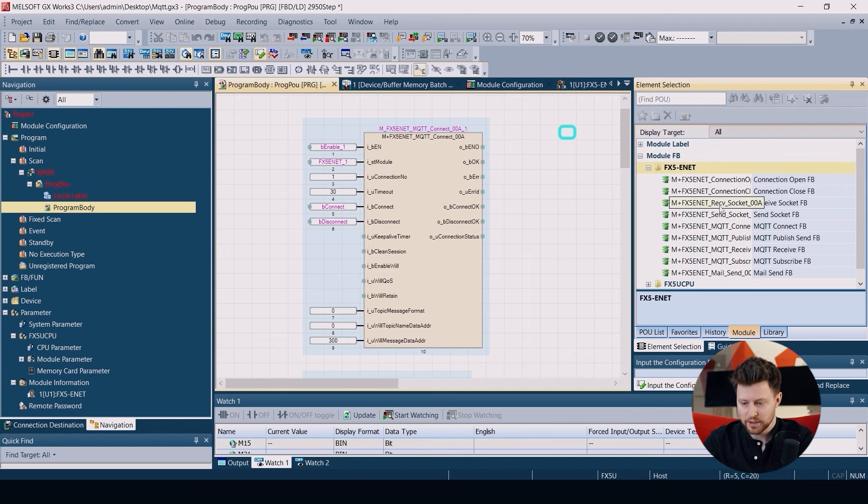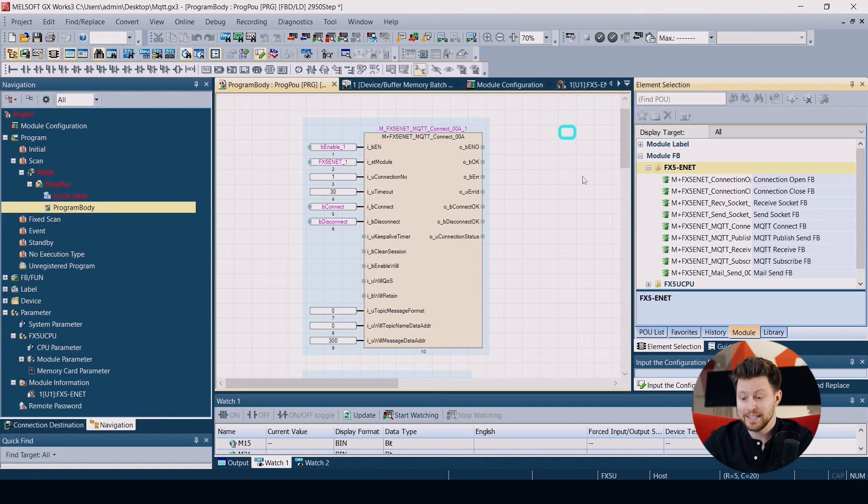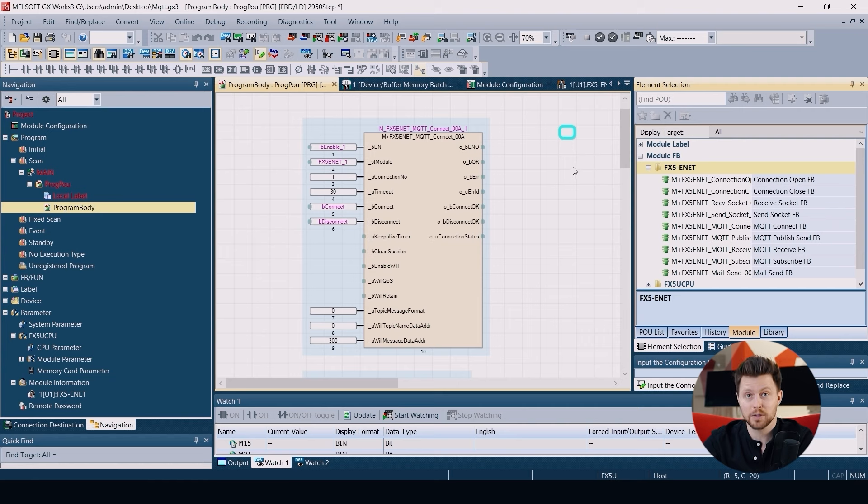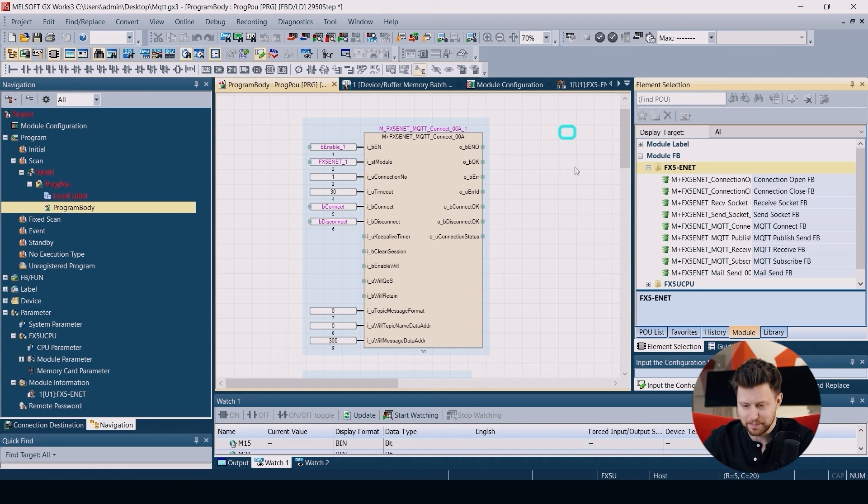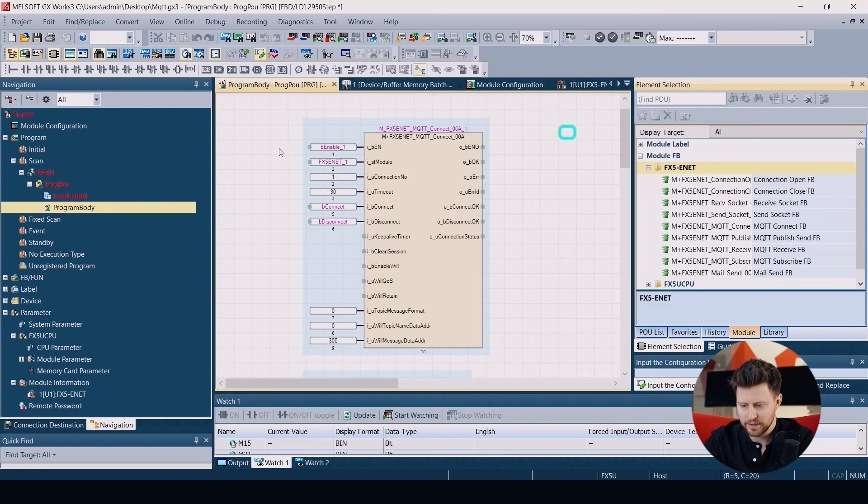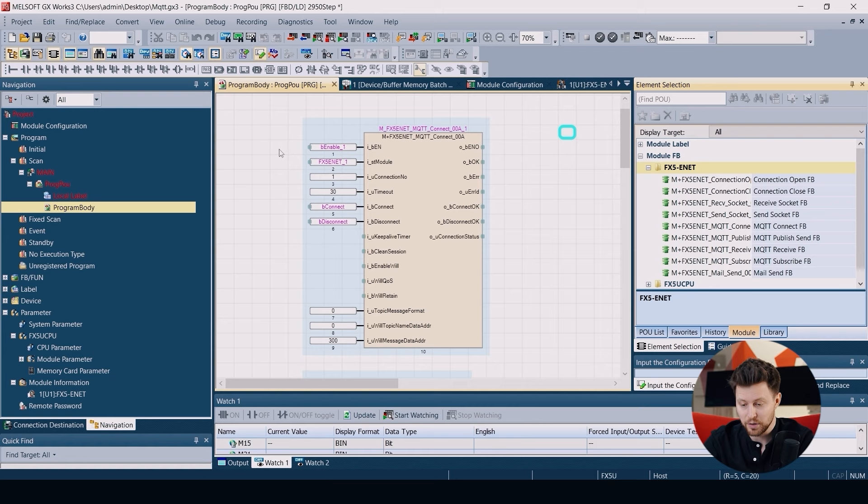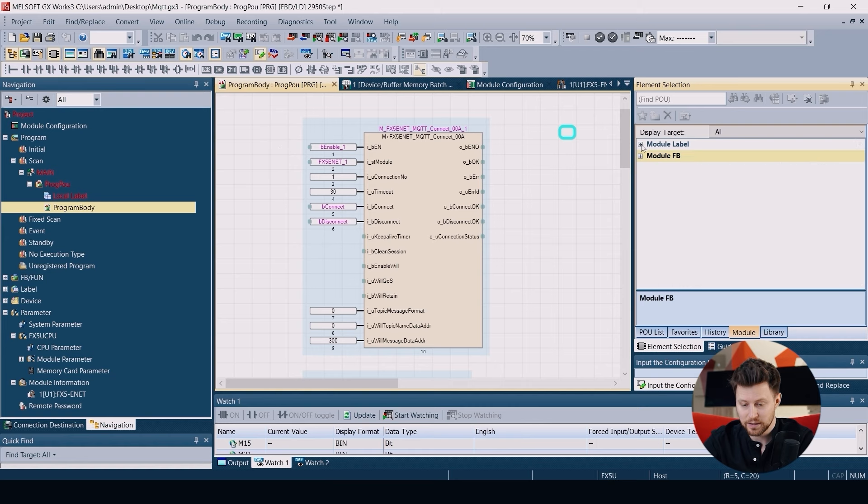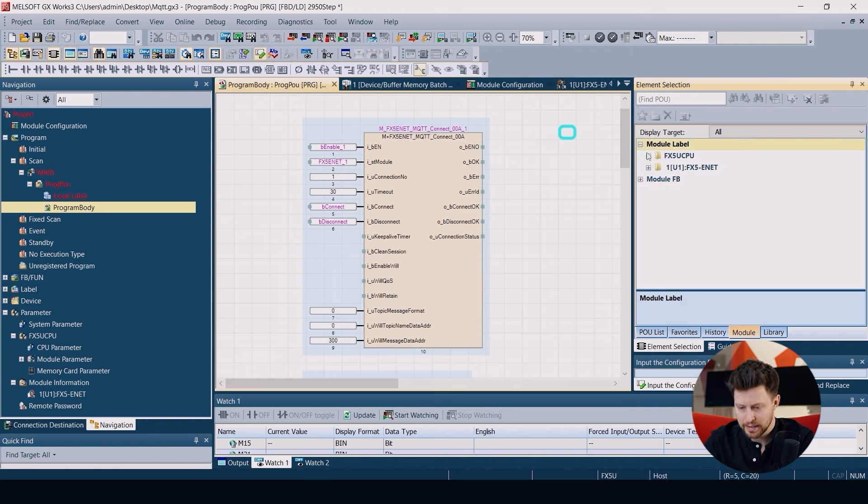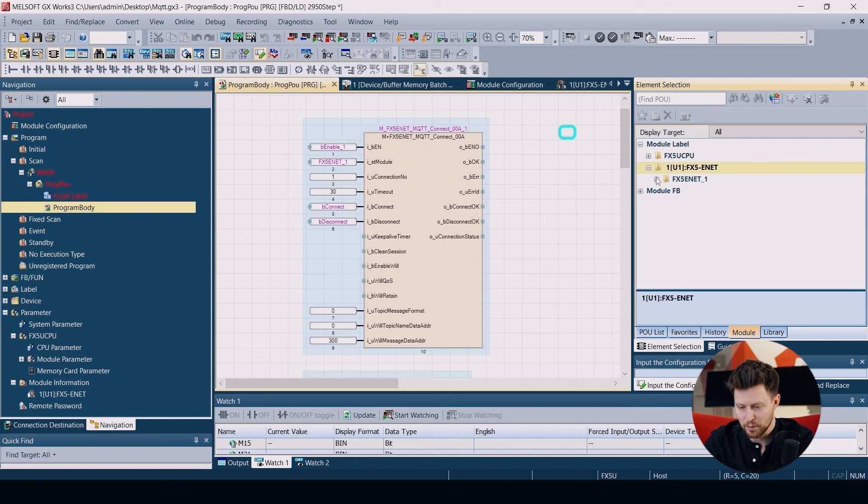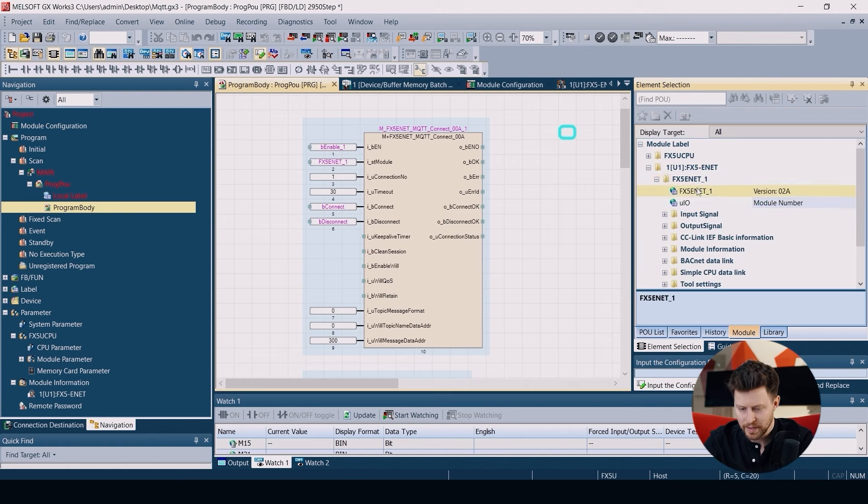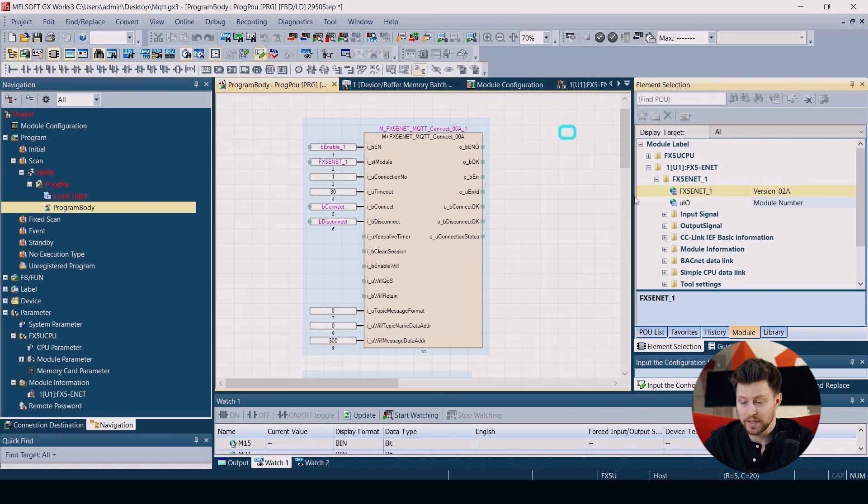The first function block is FX5-ENET MQTT Connect. This block is used to establish the connection itself. First at the top we have the enable input to activate the function block. Then we need to add the structure of our module label that we can find here in the module label FX5-ENET. Here we have our label.